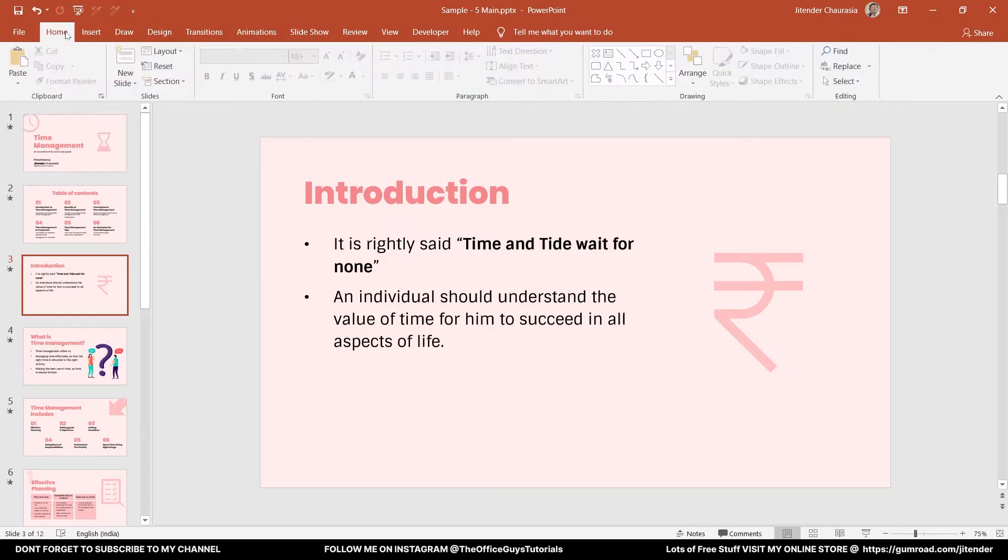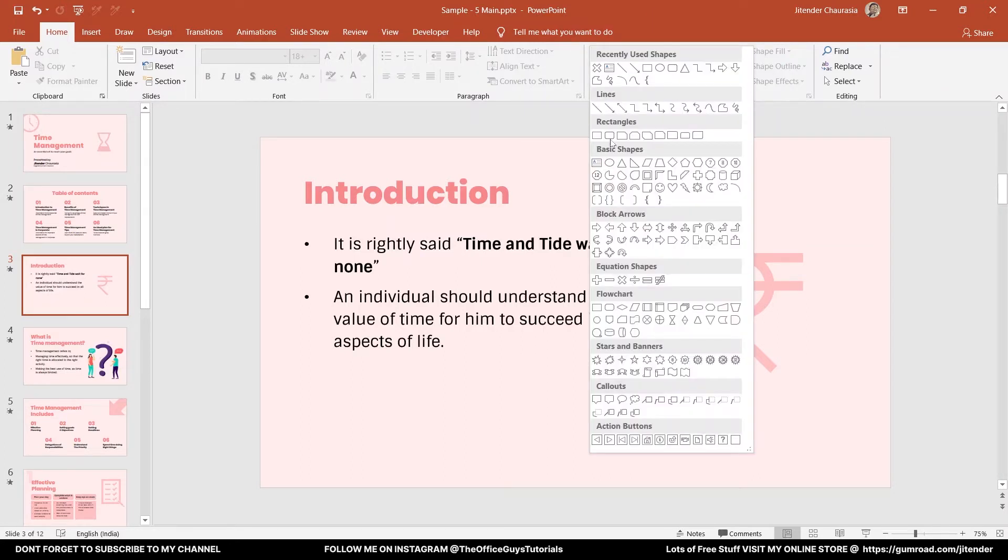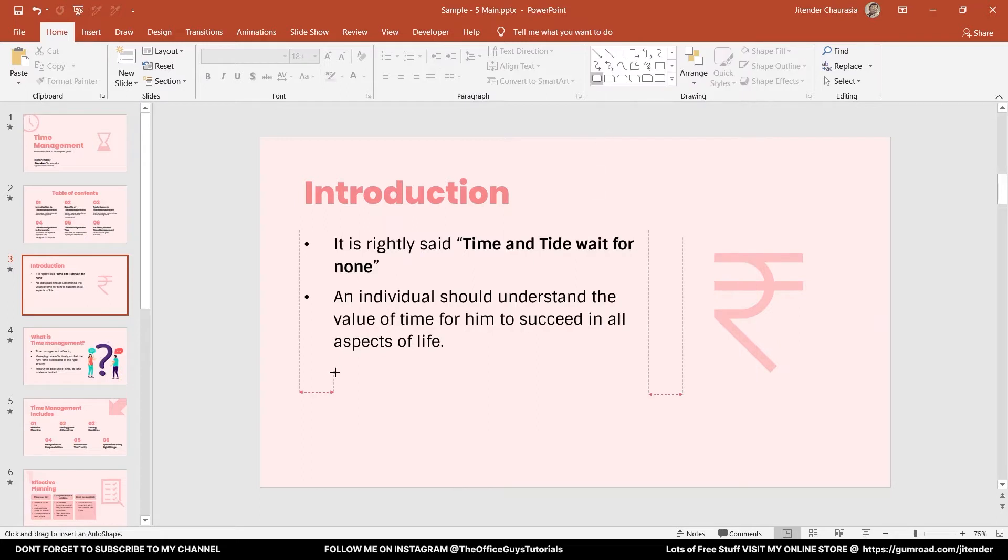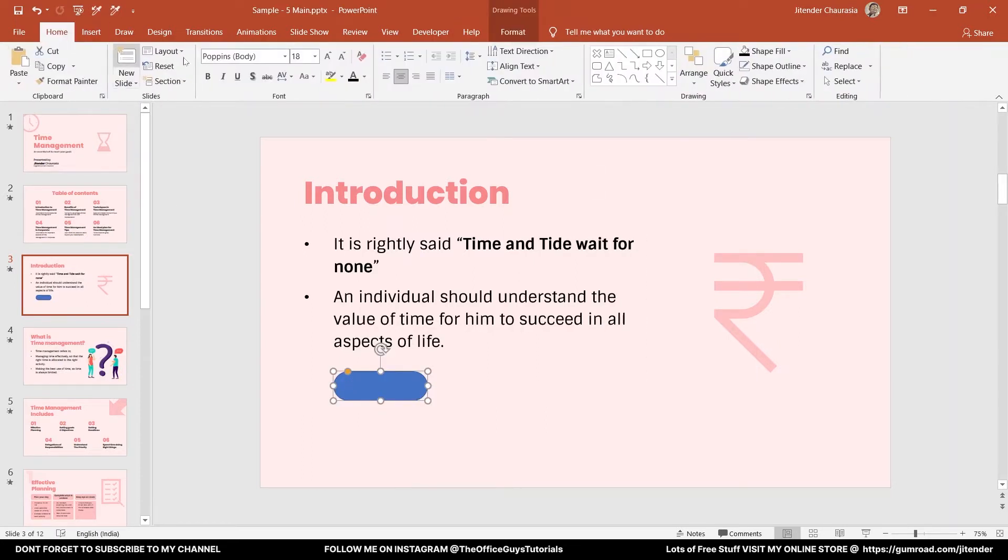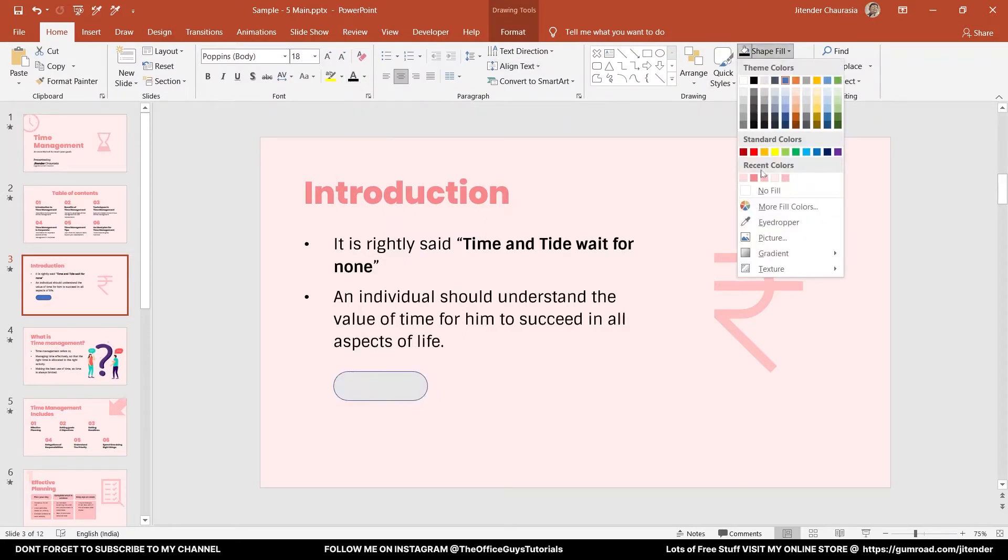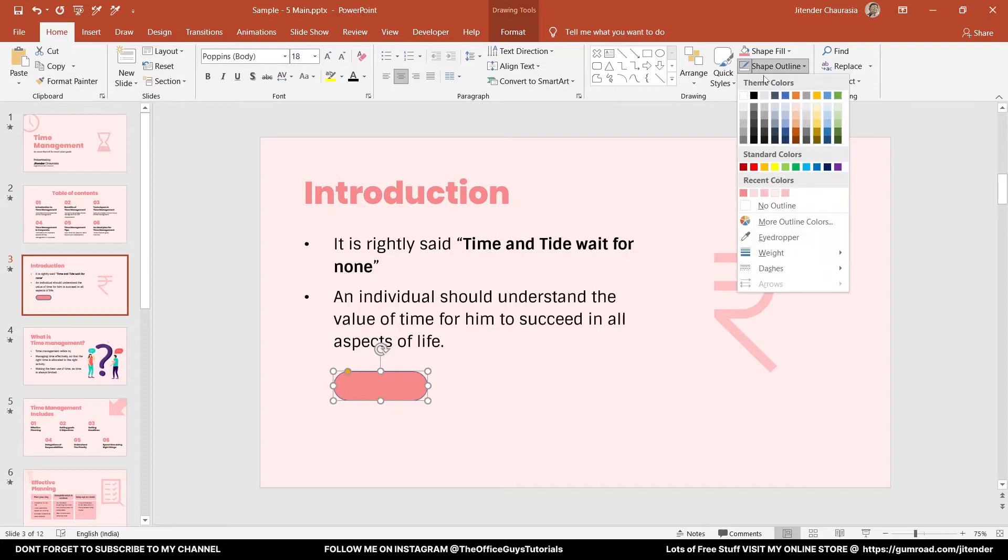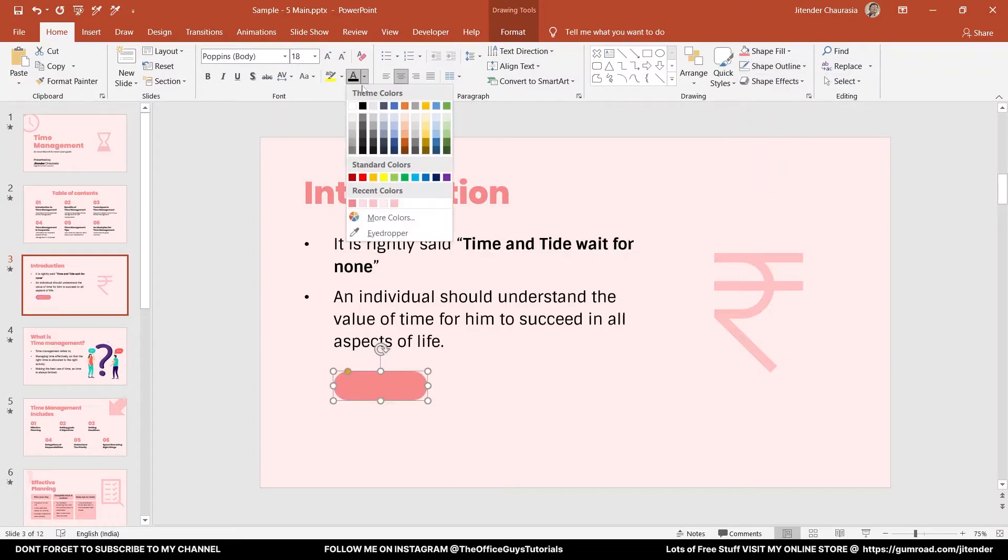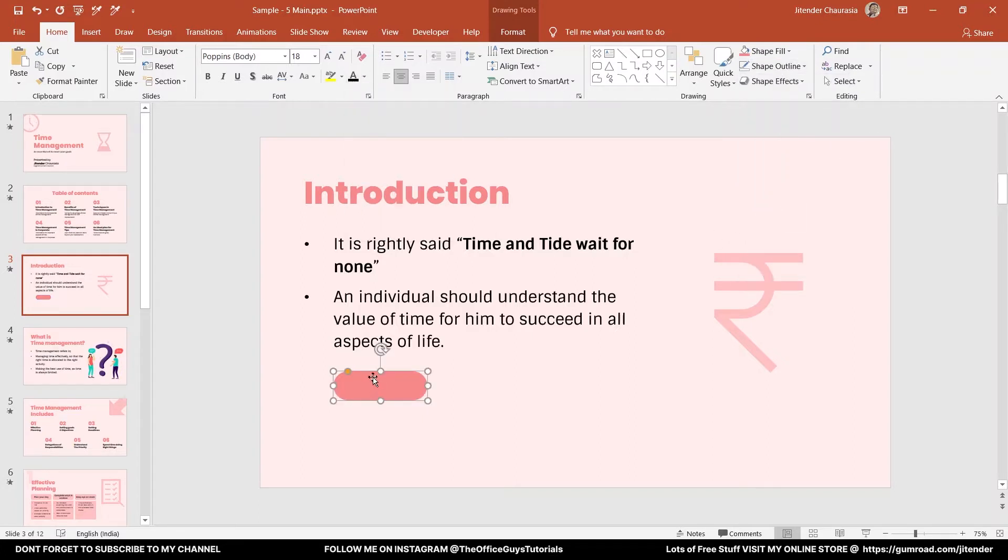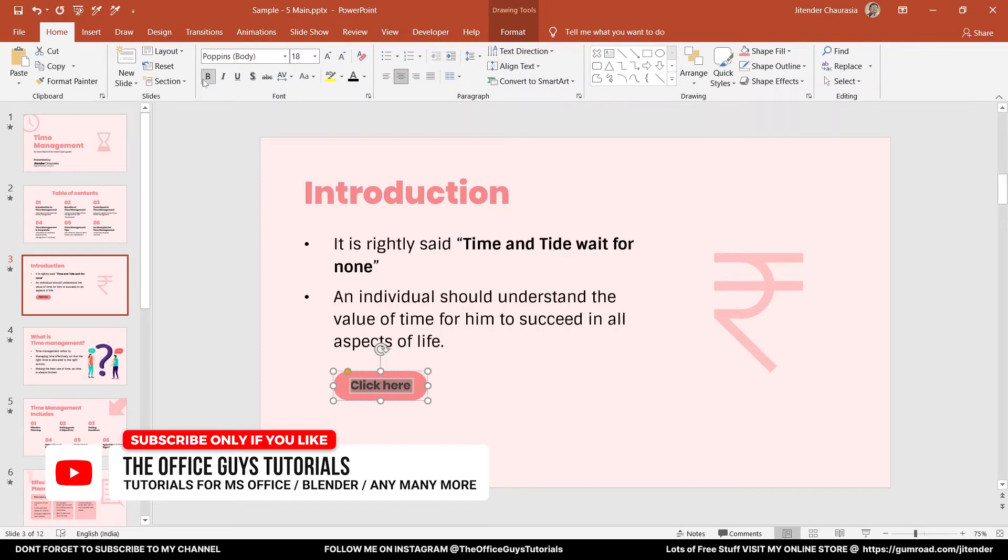Let's create a button first. I'll come to the drawing option and take the second rectangle which has rounded corners. I'll change the color - shape fill to something dark, shape outline to no outline, text color to black, and let me write 'Click here.' I'll select the text by pressing Ctrl+A and make it bold. So this is our button.